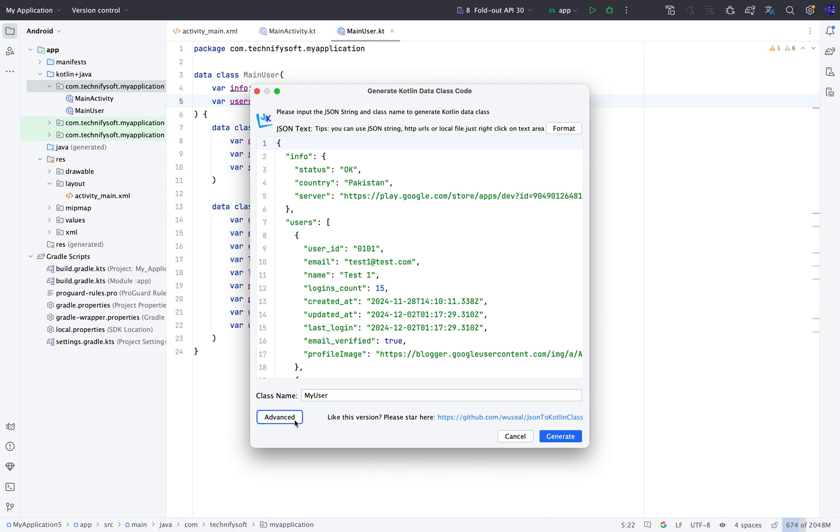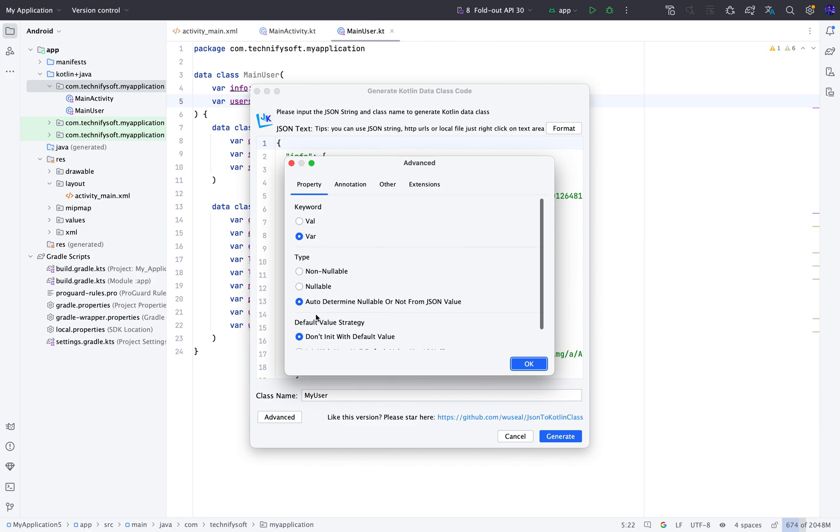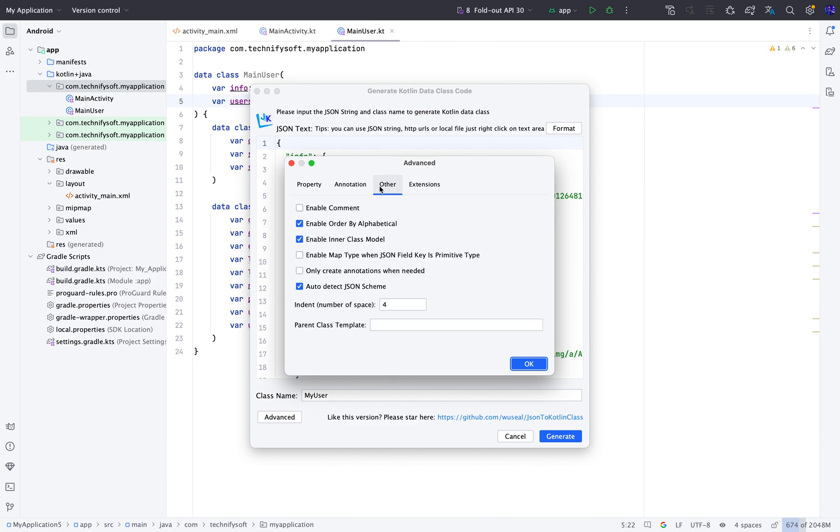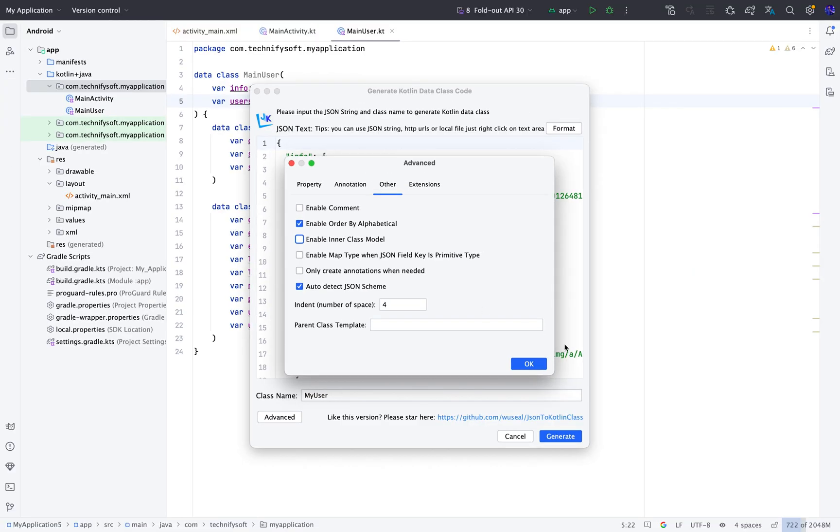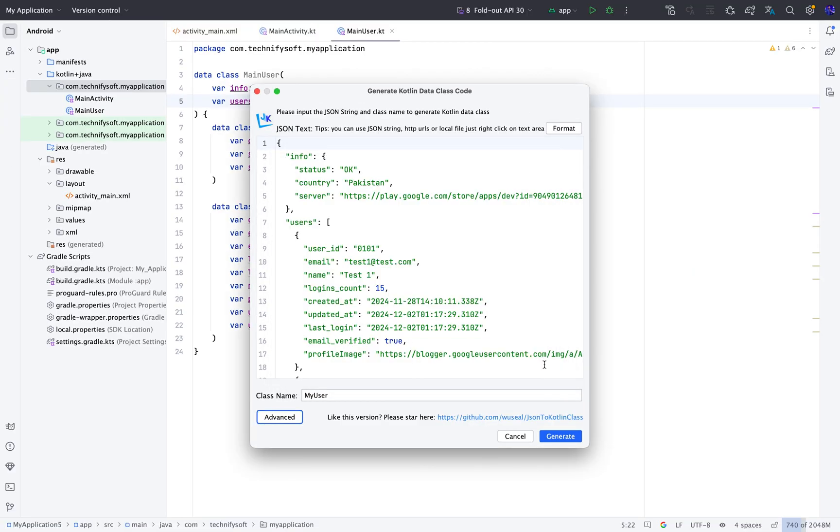Click the Advanced button and move to the Other tab. And this time uncheck the option Enable inner class model. So it will create each class as a separate file.